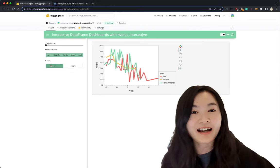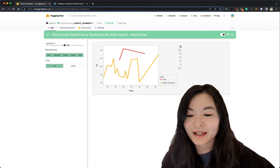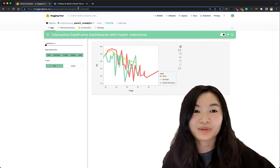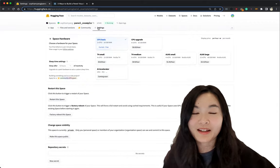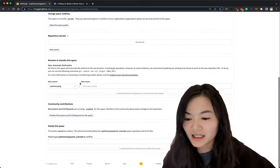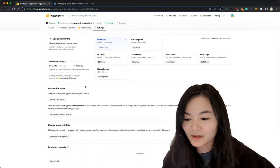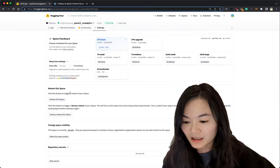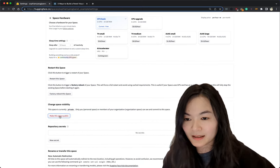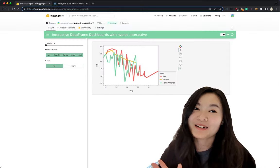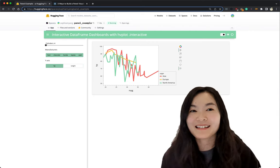And it's fully interactive. You can play with this app. You can share this link to whoever you want to share. Oh, before you share that, you need to make it public. Let's make it public first. Make the space public. That's the five steps you need to know to deploy a panel app. Isn't it easy?